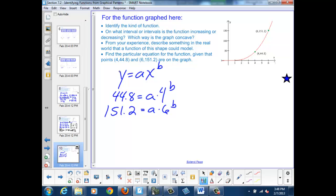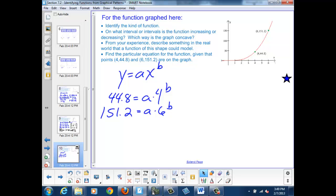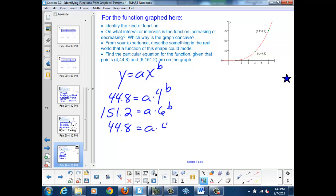Now I have a system of equations — two equations with two unknowns. Our approach is substitution or elimination. If I choose elimination, I can accomplish that by dividing one equation by the other, and the a values will cancel out. I'm going to divide 151.2 equals a times 6 to the b by my first equation, 44.8 equals a times 4 to the b.